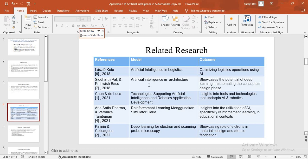Then we have Siddharth Paul and Prithvid Basu, who have done some research in artificial intelligence in architecture. The research outcome is that they showcase the potential of deep learning in automating the conceptual design phase. They give some tools which some of the architects can use, so that they can create some designs and can use their creativity to create conceptual designs.